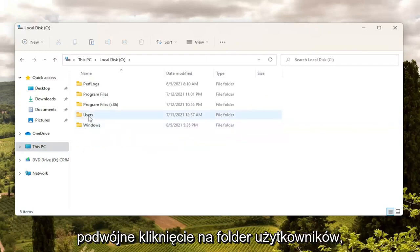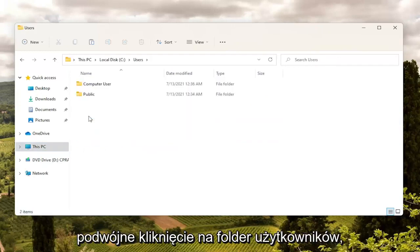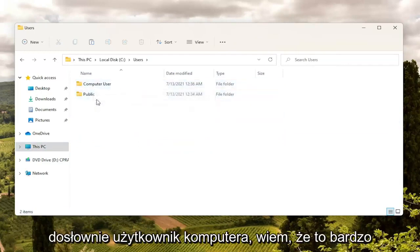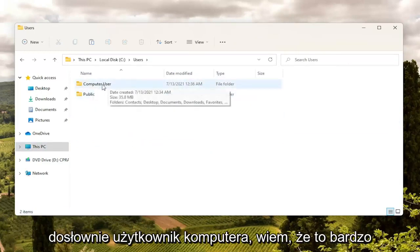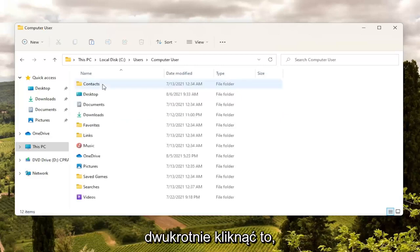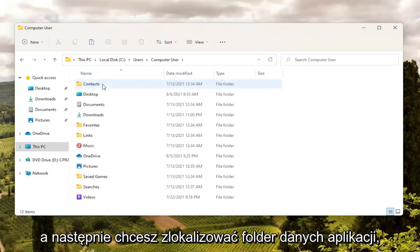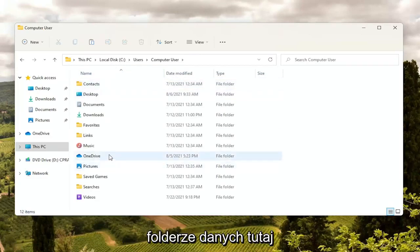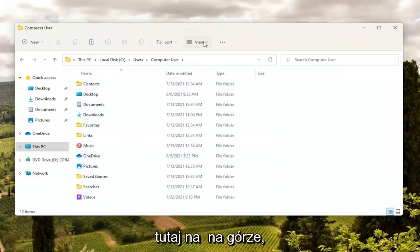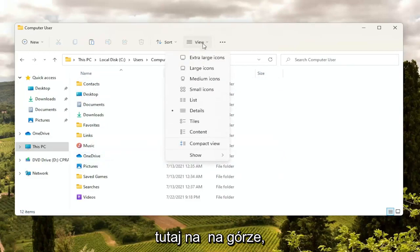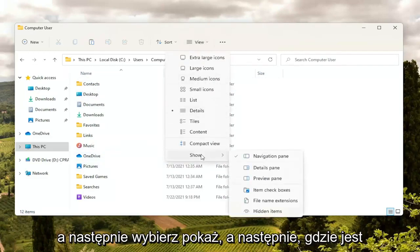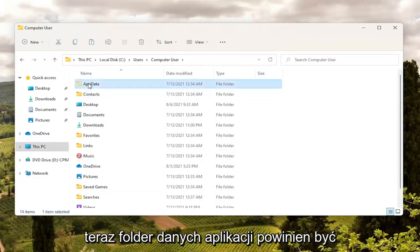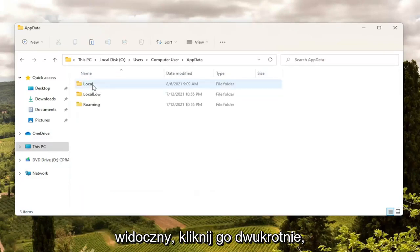Double click on the Users folder, and now double click on your username — my username is just "computer user." Now you want to locate the AppData folder. If you do not see an AppData folder, you'll need to select the View option up at the top, then select Show, and where it says Hidden Items go ahead and left click on that. Now the AppData folder should be visible. Double click on it.